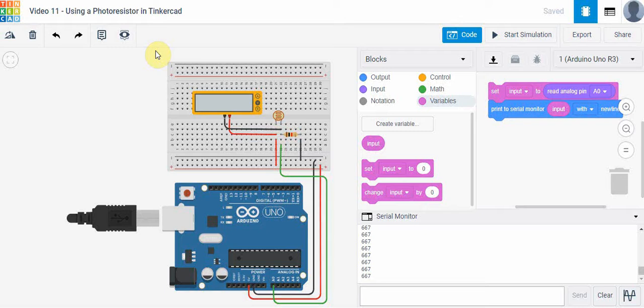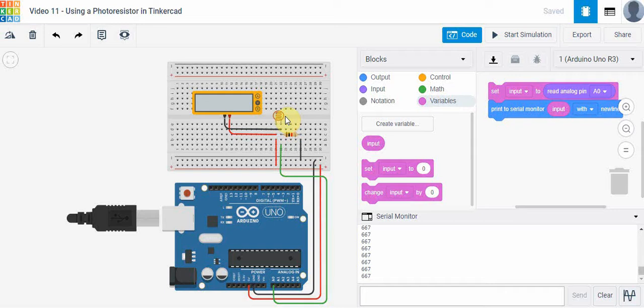Basically, a photoresistor is a resistor that looks like this here. The way it works is it actually changes in resistance depending upon how much light is striking it. We could use it to activate maybe a tent on a window, curtains, or blinds. Any situation where we have a change in the amount of light, we could use a photoresistor.